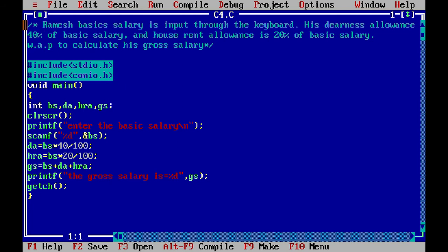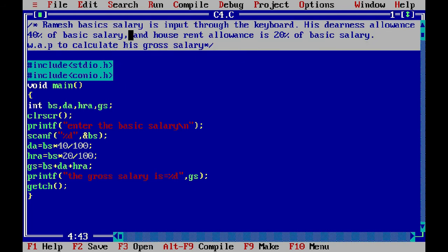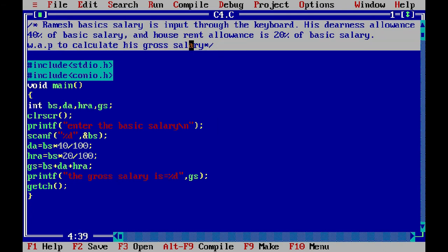We have a question: Ramesh's basic salary is input through the keyboard. Dearness allowance is 40% of basic salary and house rent allowance is 20% of basic salary. We have to write a program to calculate his gross salary — the total salary of Ramesh's. As you can see, we have already written this program.